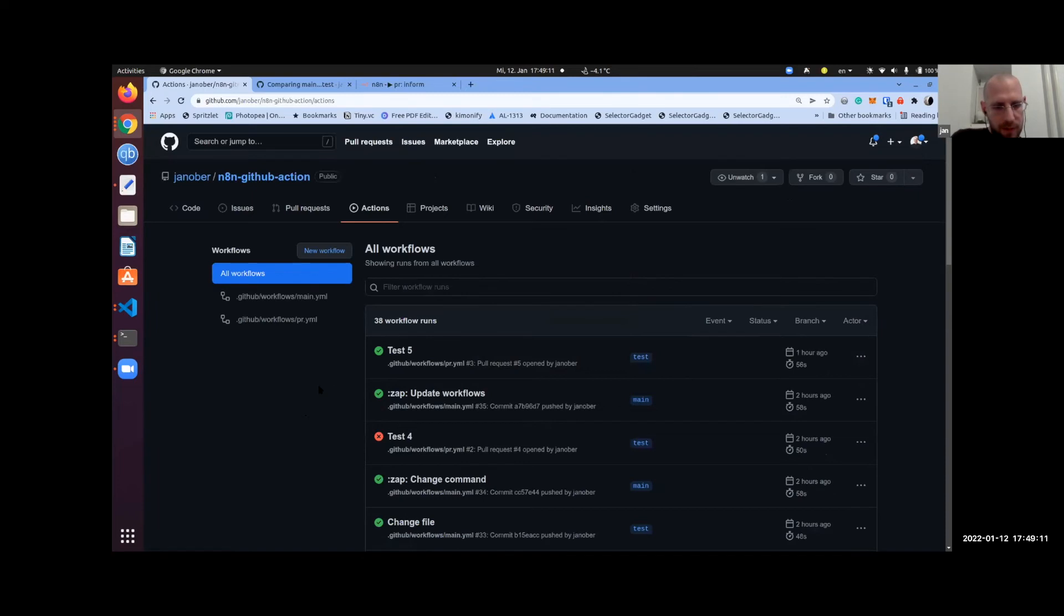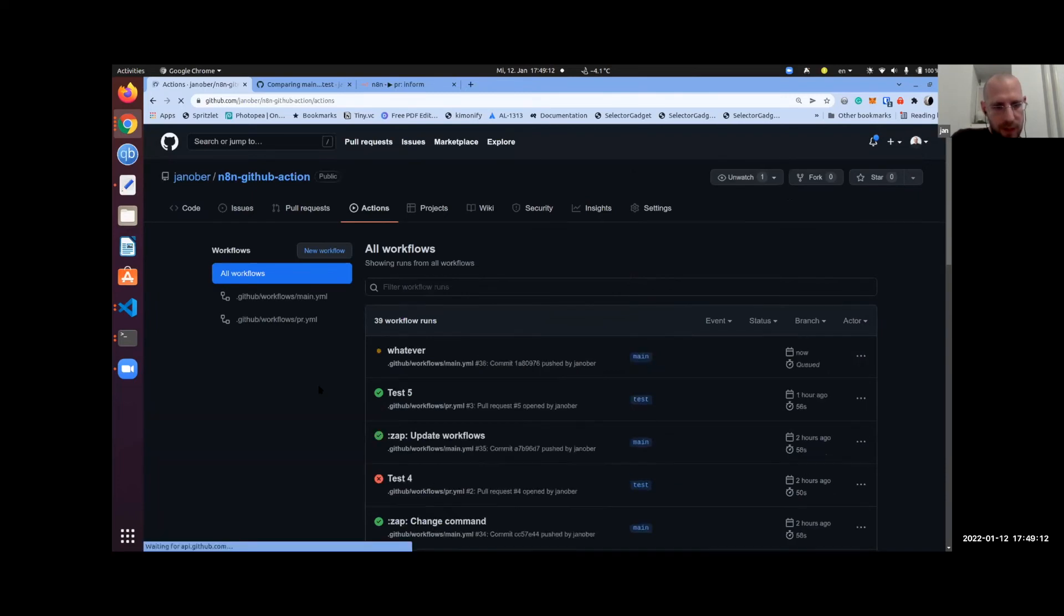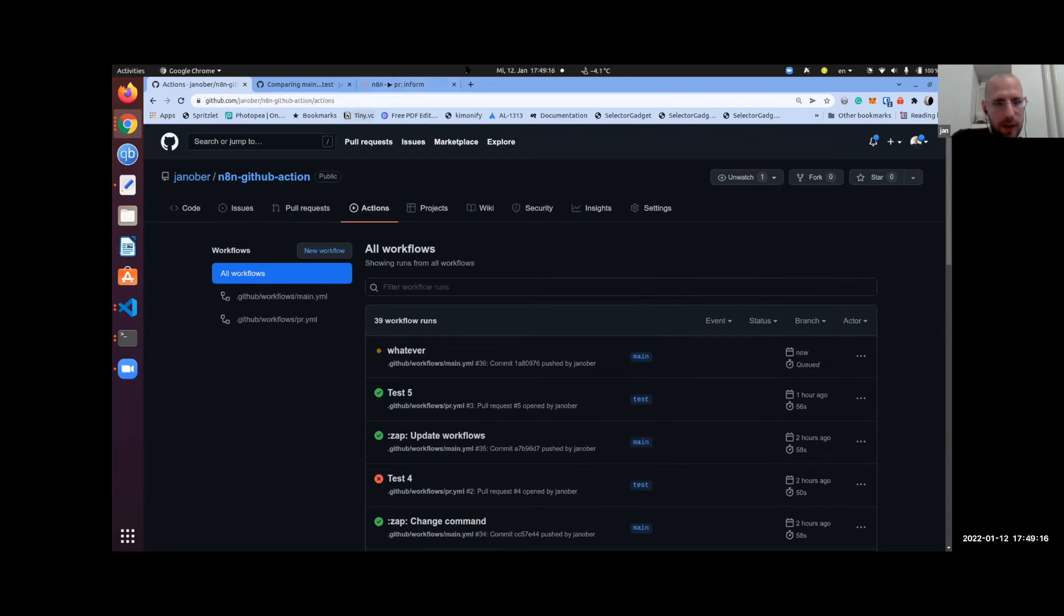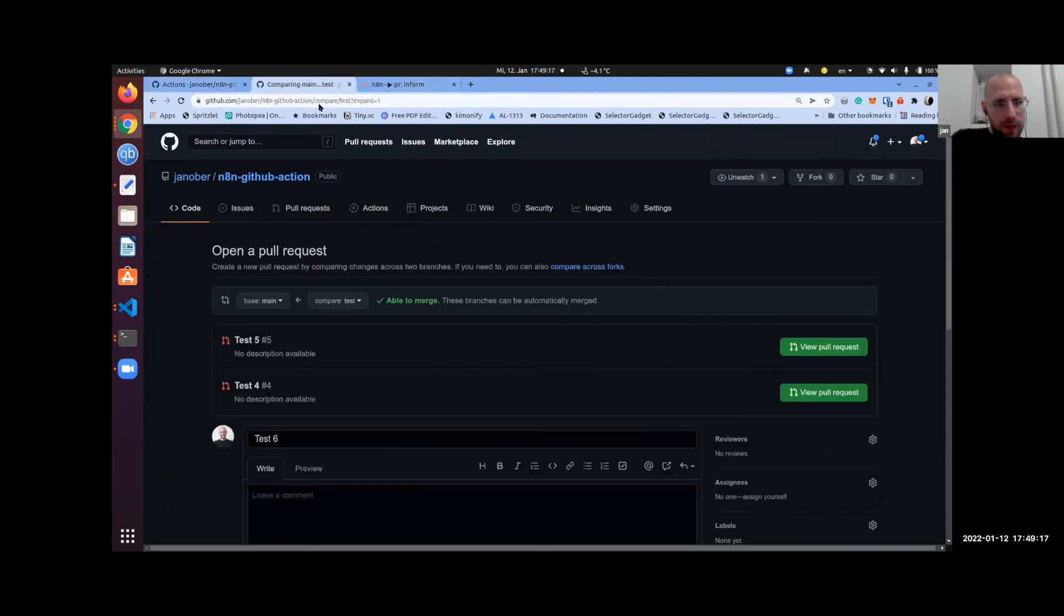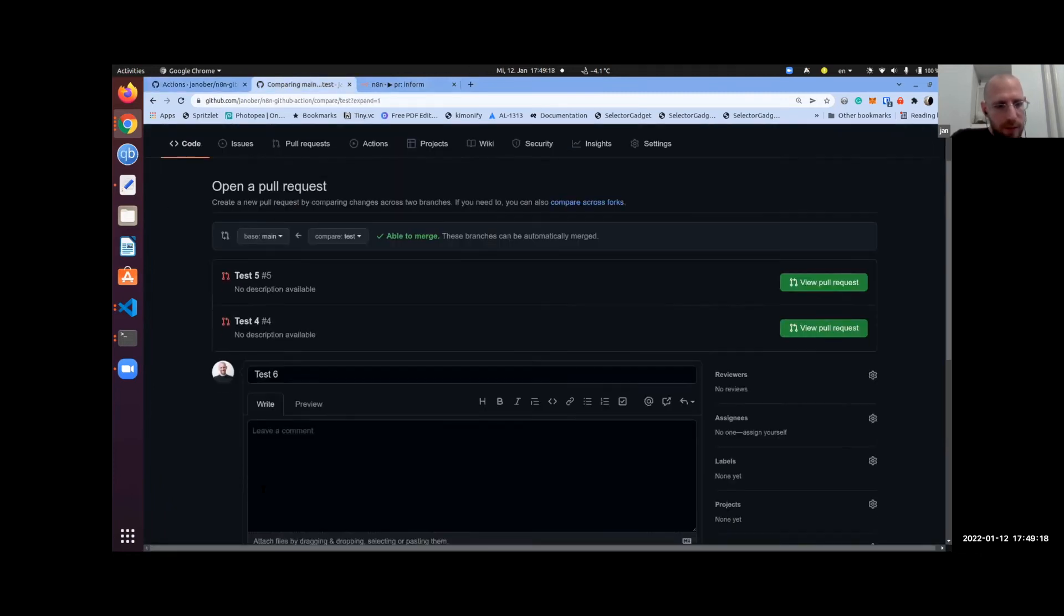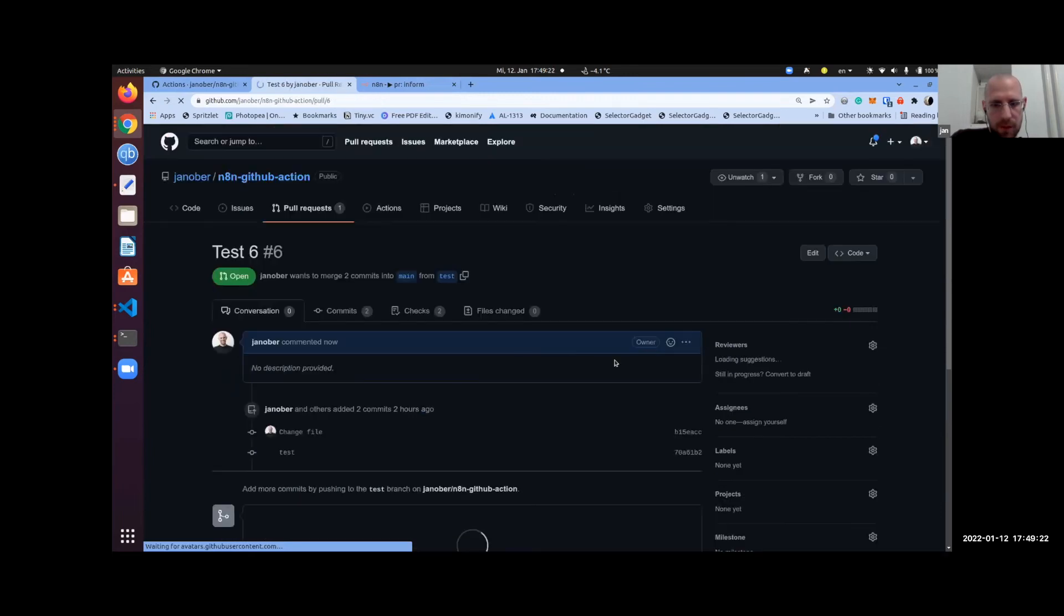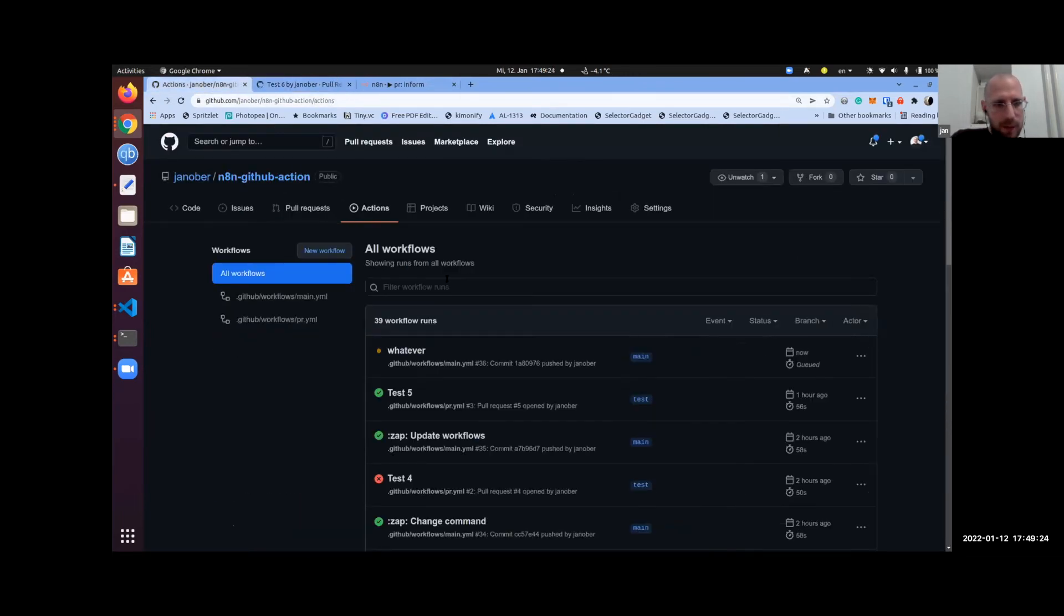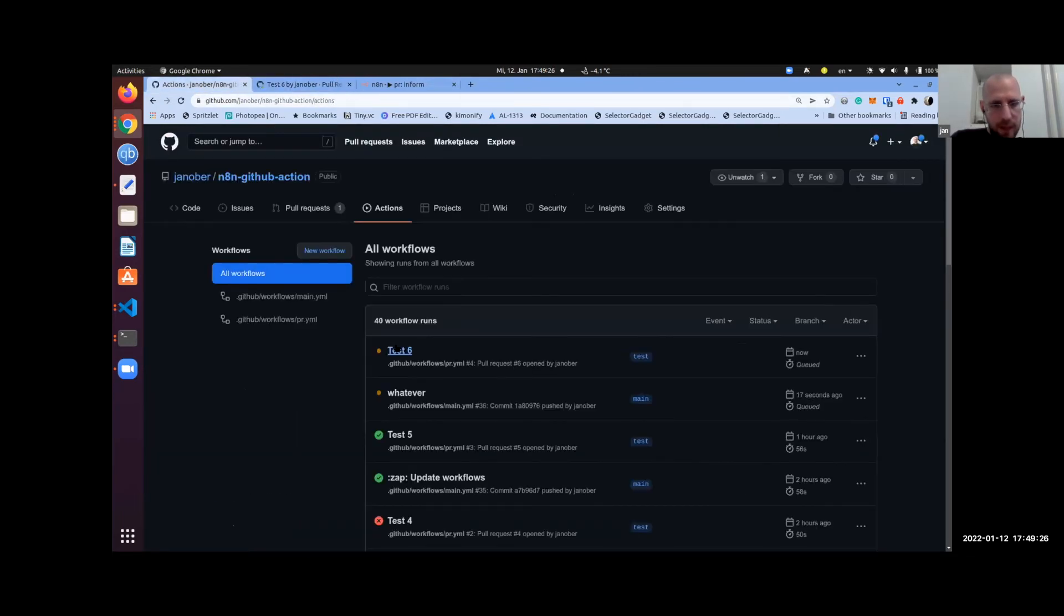So now it starts a workflow. And while it's starting, we also open a PR. So I have here, we open a new PR, we do this one. When we start to open this PR, it opens another workflow, starts another GitHub Action - two different things.